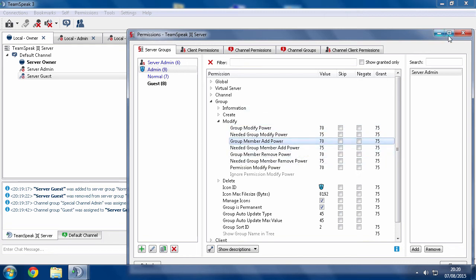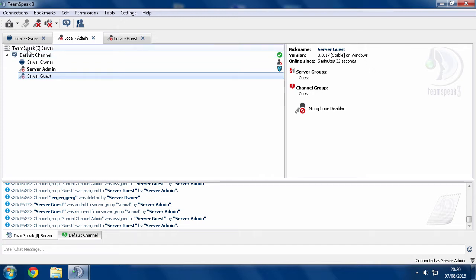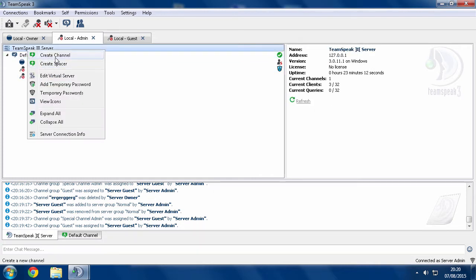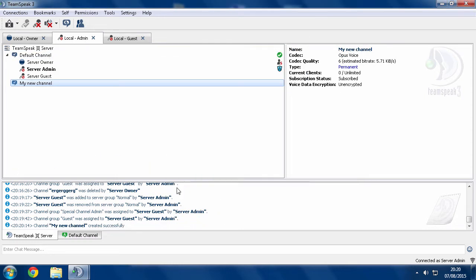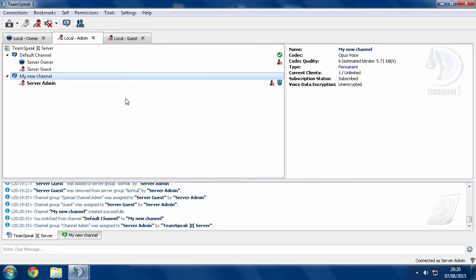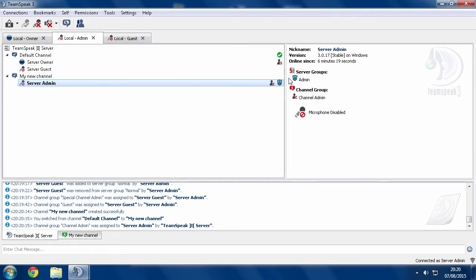Now, the problem that people run into is one of these admins will go and create a channel somewhere. Okay, so now they start hanging out in their channel, or it's a channel that was existing, and they were given a channel group inside there.